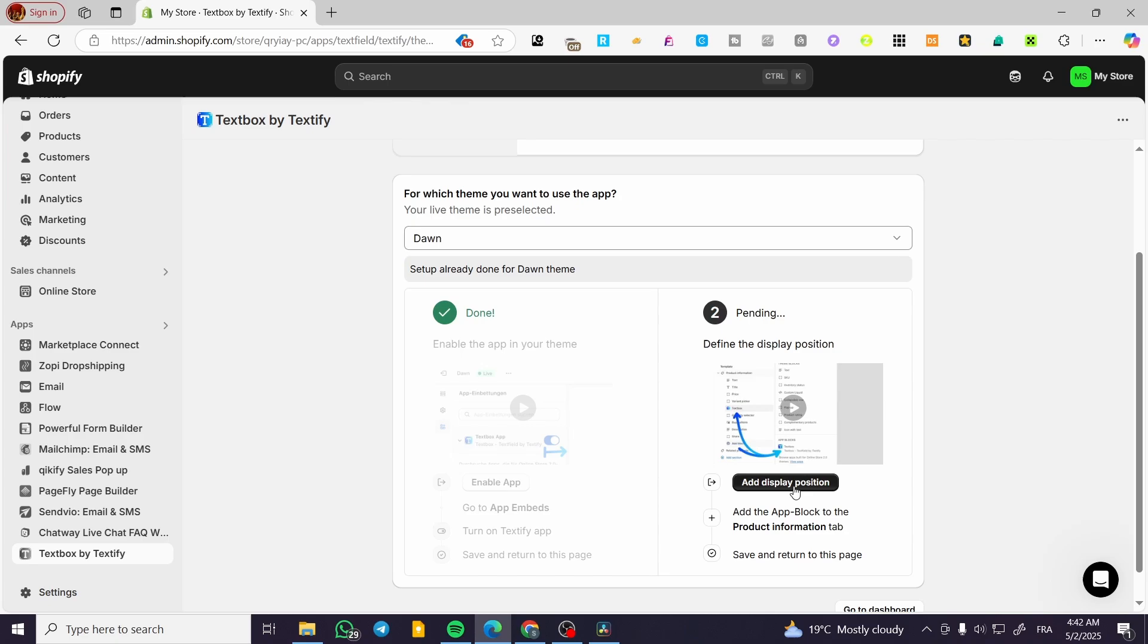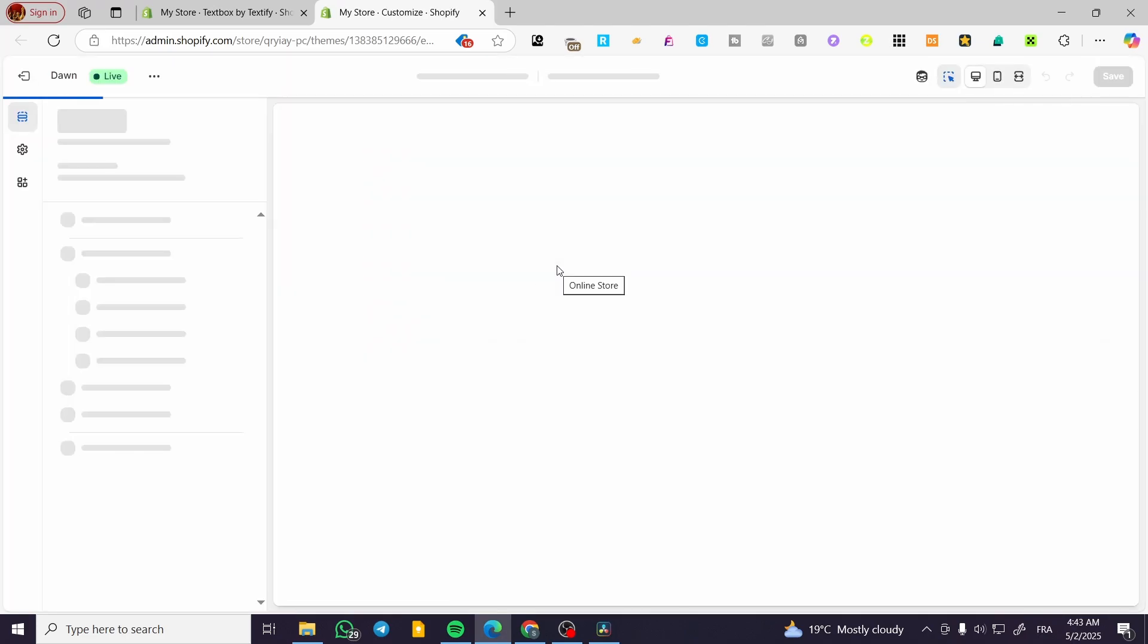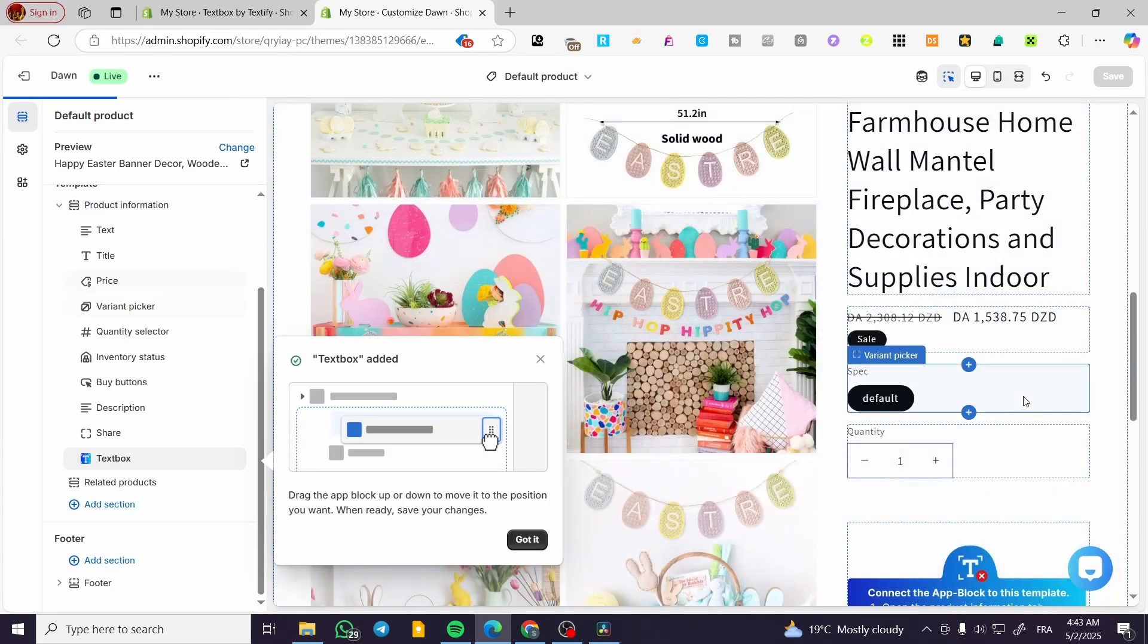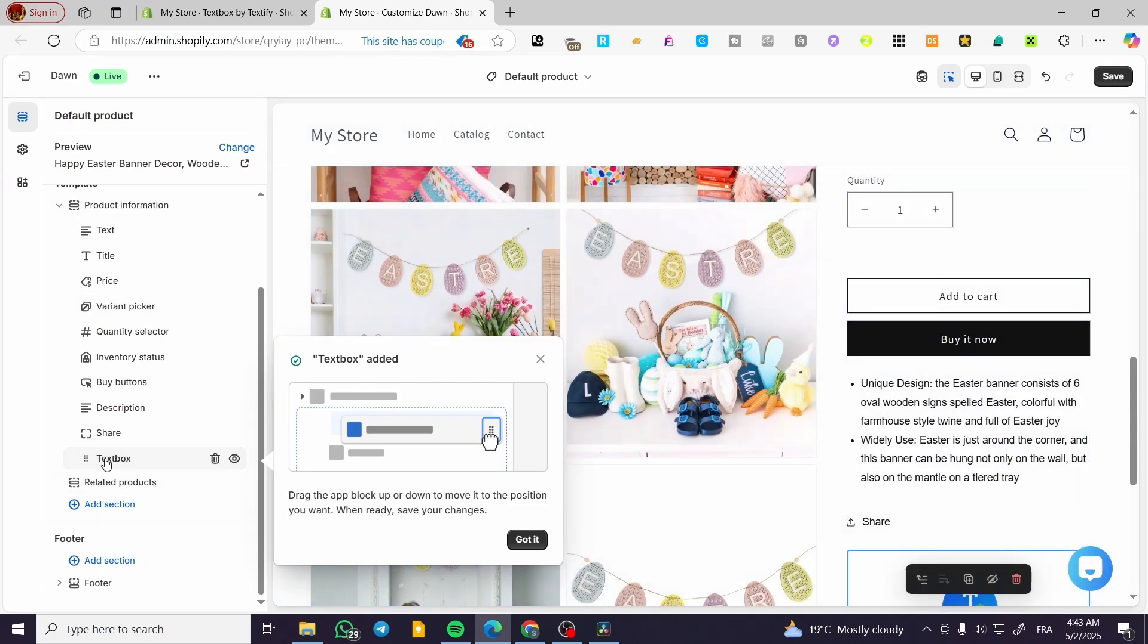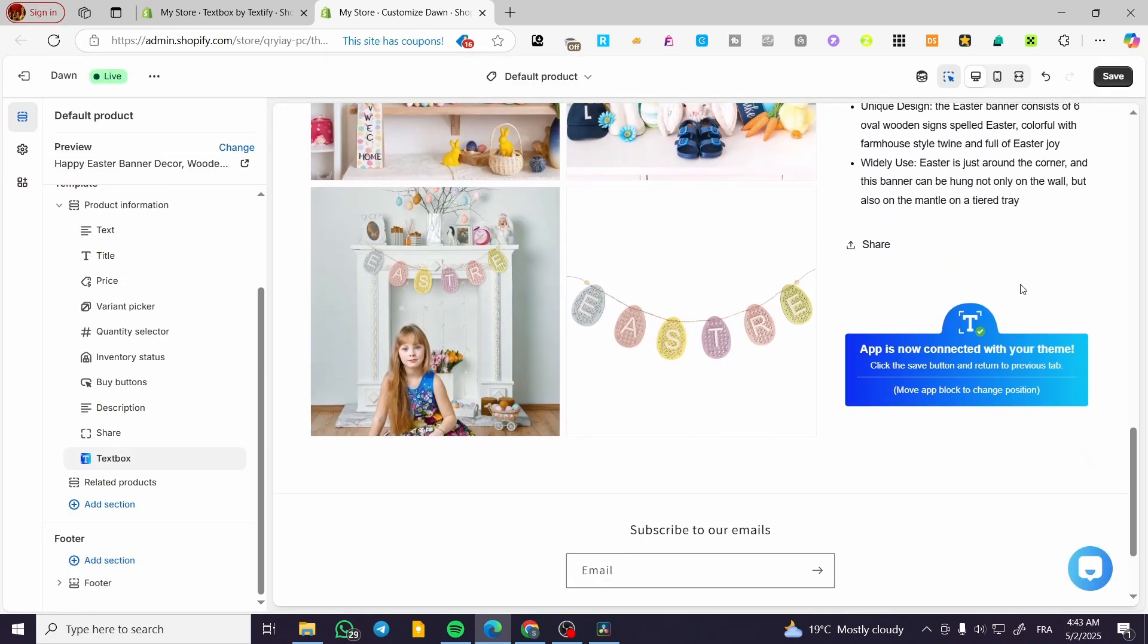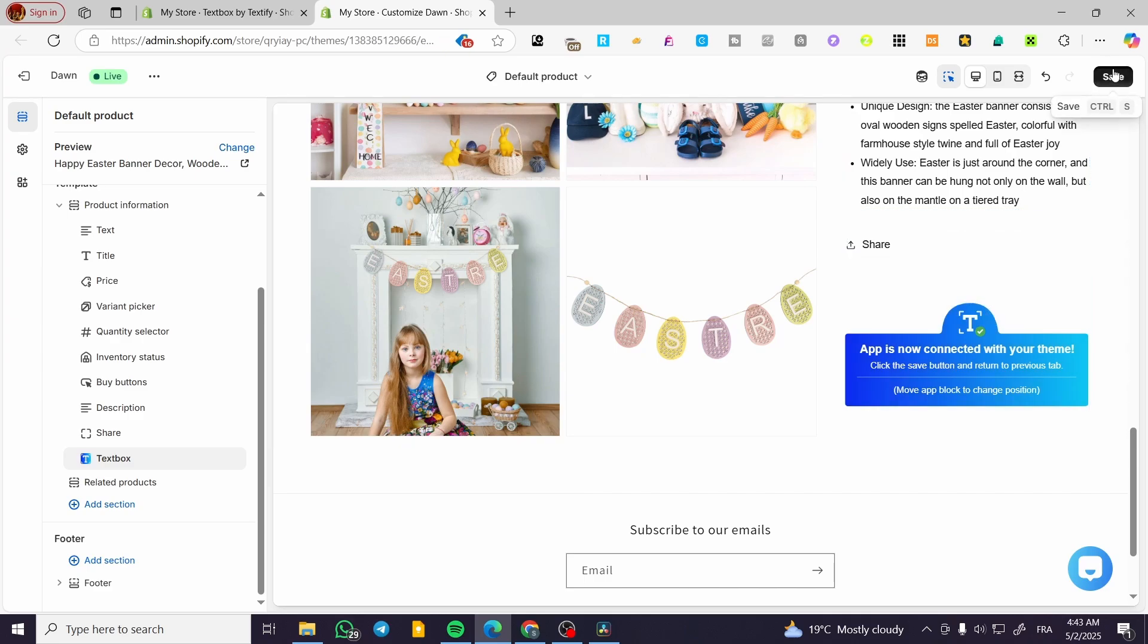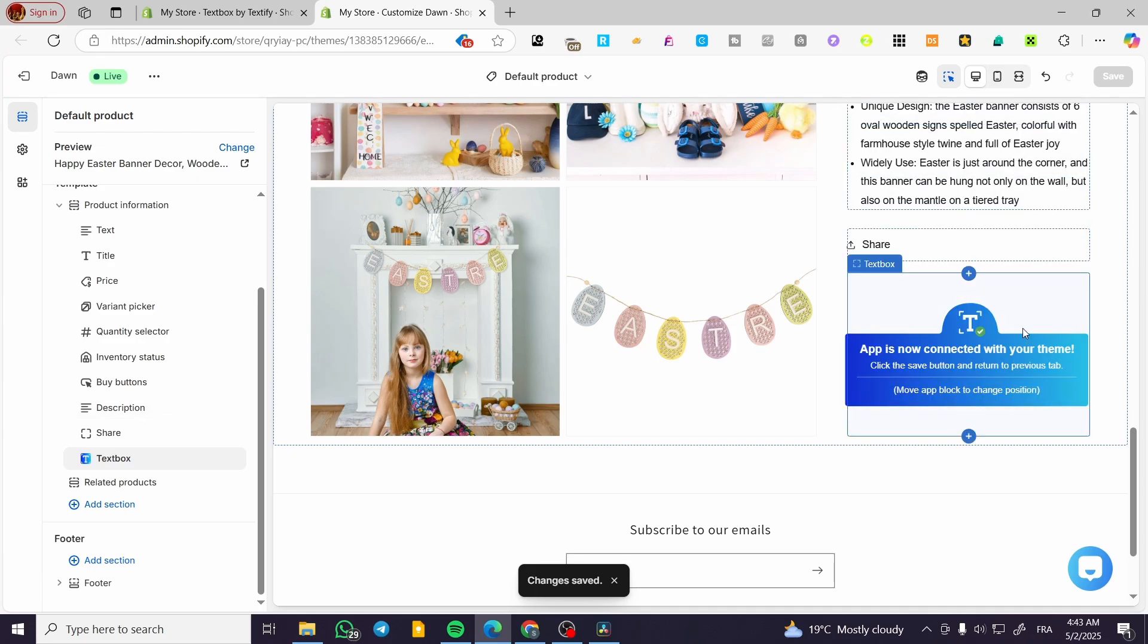Now we are going to add the display and which is display position. So this is going to be the second thing which is going to be allowing us to add the display position and change it. So this is going to be the text box and it is going to be in here. So we are going to have it saved.